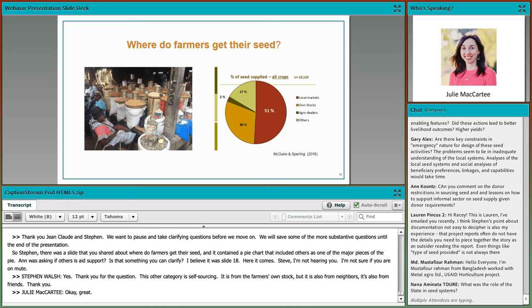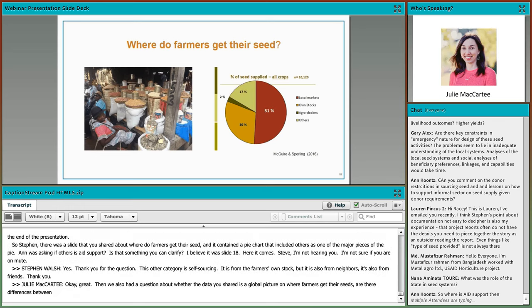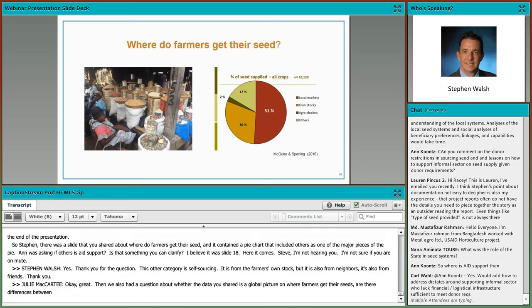The 'other' category is self-sourcing — it's from the farmer's own stock, but it's also from neighbors and friends. And on the question of whether the data is a global picture — this is based on the seedsystem.org assessments. Most of these assessments were done in Africa, but they also include assessments done in Haiti and at least a few in Asia.